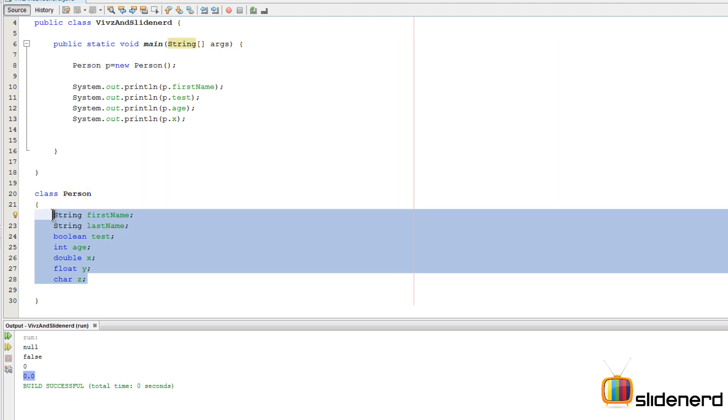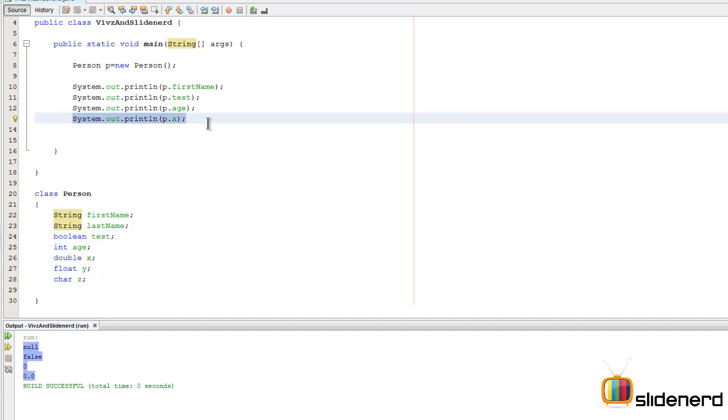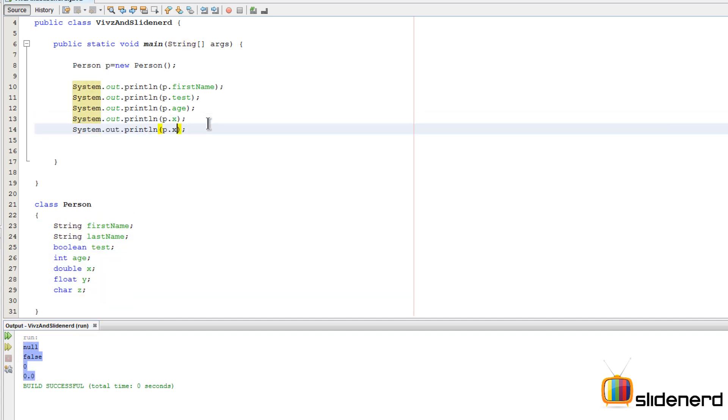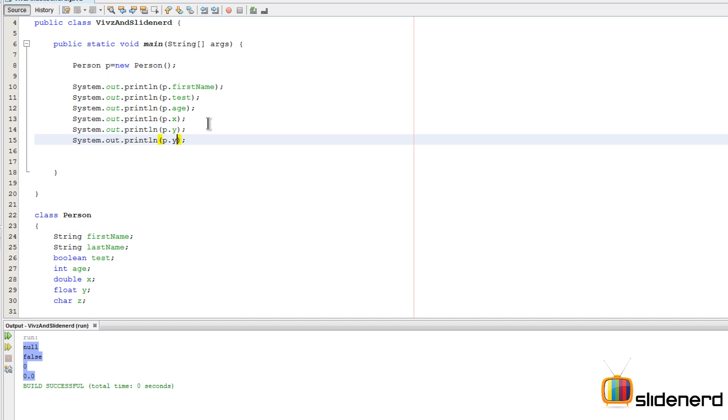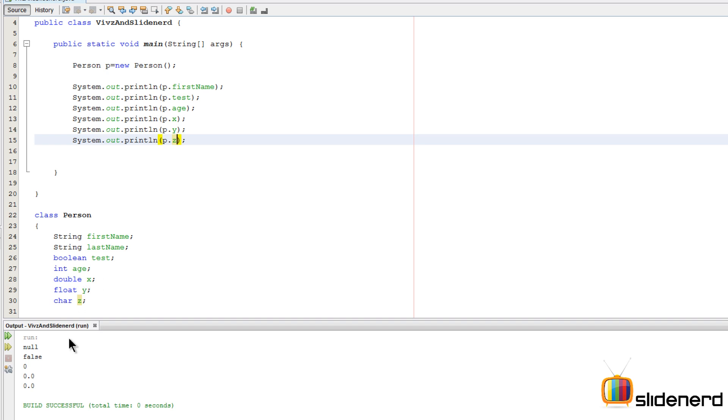Even if you print the other values out here, like you had your y over here and you had z out here, again if we save this by saying Control S Shift F6, you're gonna notice the same thing. Notice that char z has a default value of 0 which is the unicode 0, and that is nothing but a character that cannot be shown here.